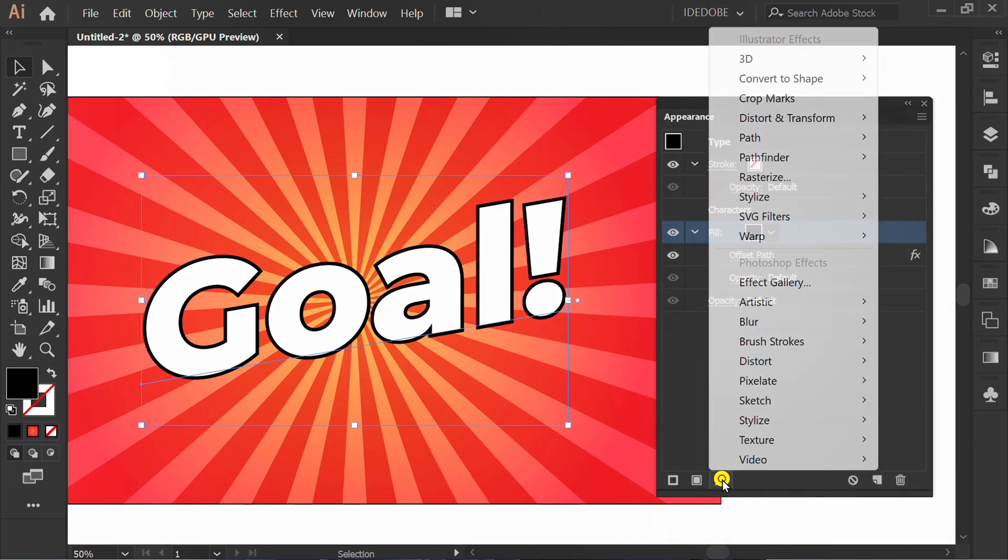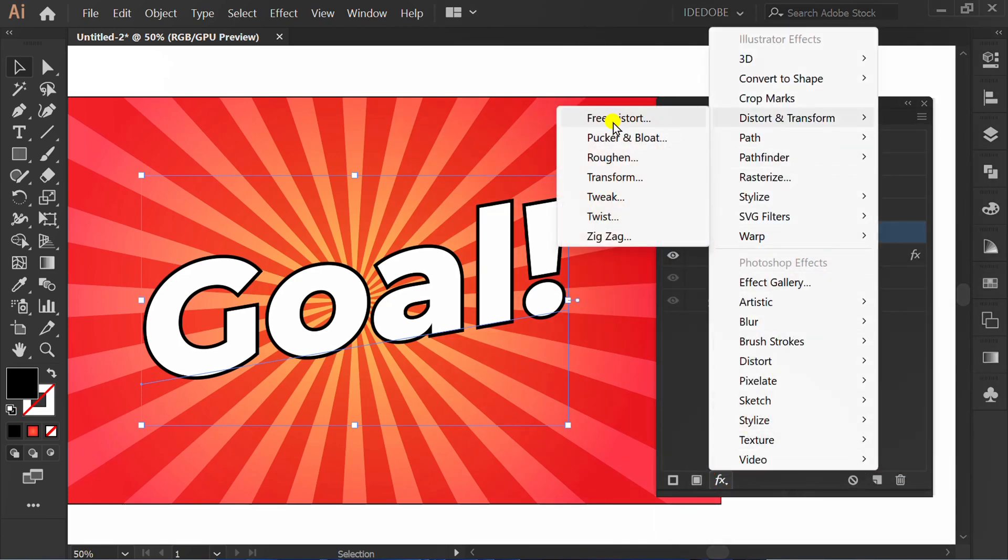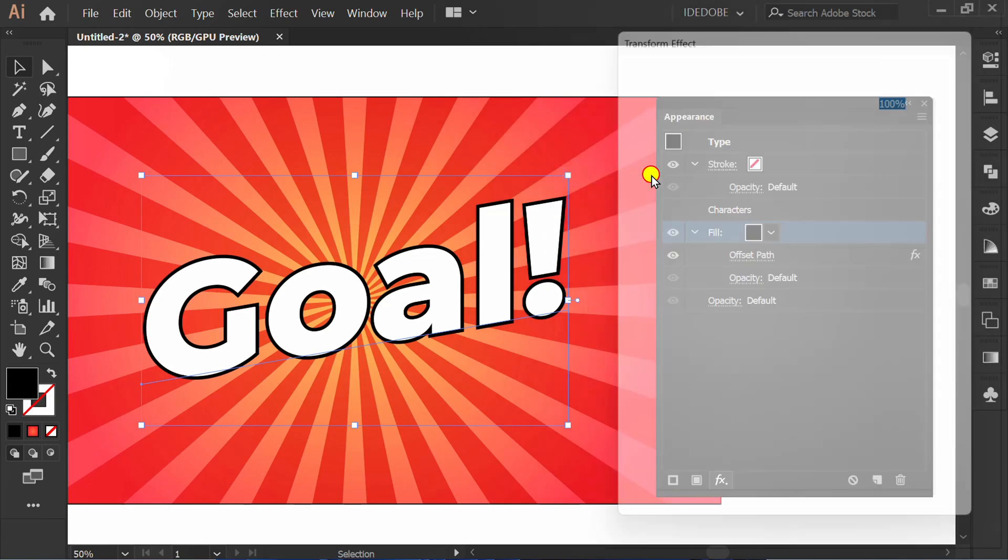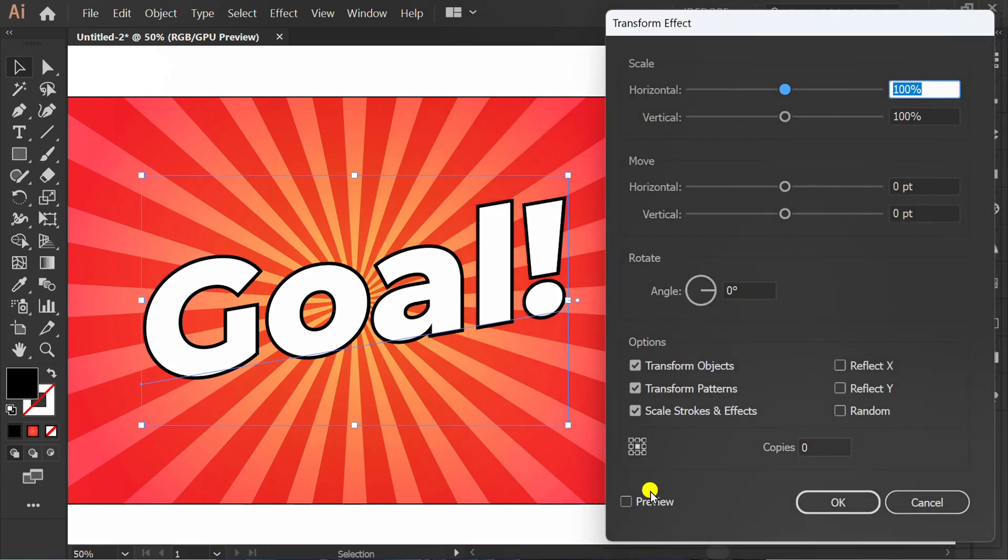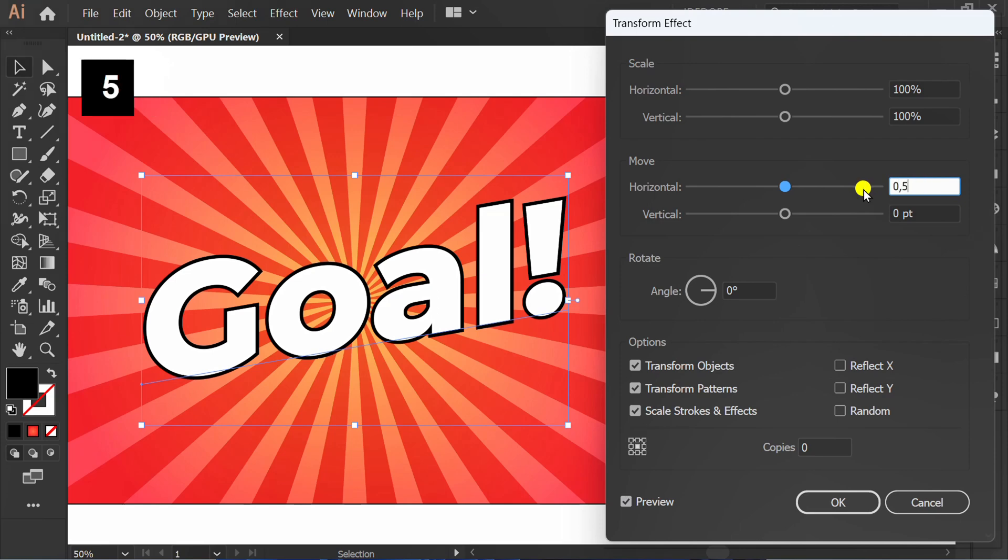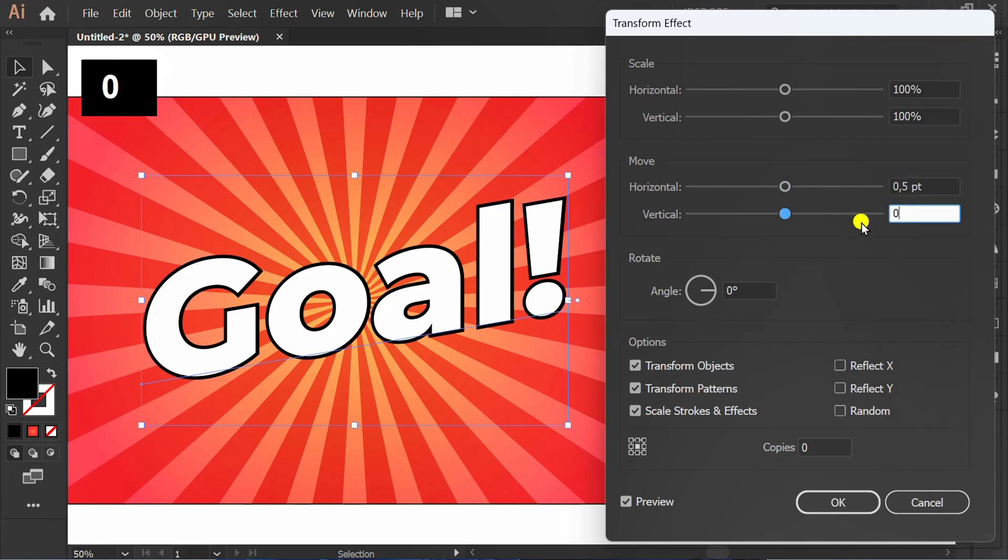FX again, Distort and Transform, and click Transform. Check preview and set move 0.5. Set copy's number.